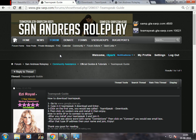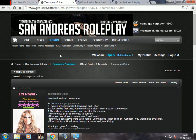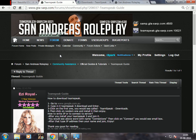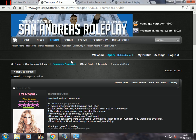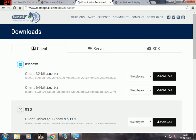Hello everybody, my name is iSpark and today I'll be teaching you how to download and install TeamSpeak and how to connect to the SARP server. So first of all you need to go to www.teamspeak.com.